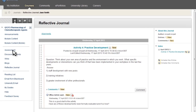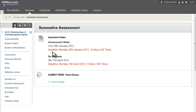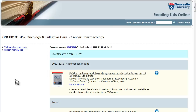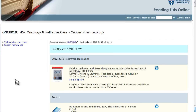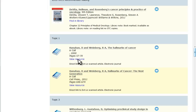The final week of the module will be the summative assessment week and you will submit all of your work electronically via Blackboard. Each module contains an electronic reading list which allows you to easily access all the necessary e-books and journal articles.